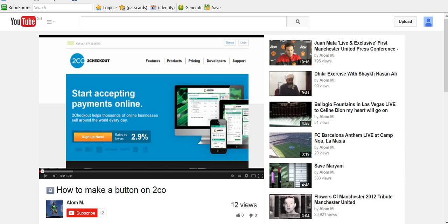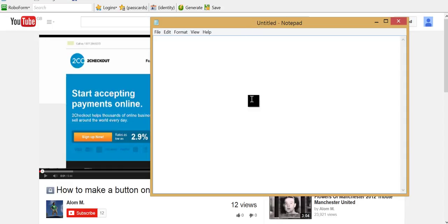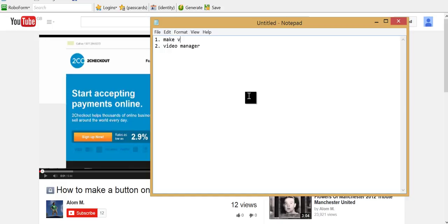And yeah, that's how you share a private video. So just to recap quickly: Step one, make video private when uploading. Step two, go to Video Manager.